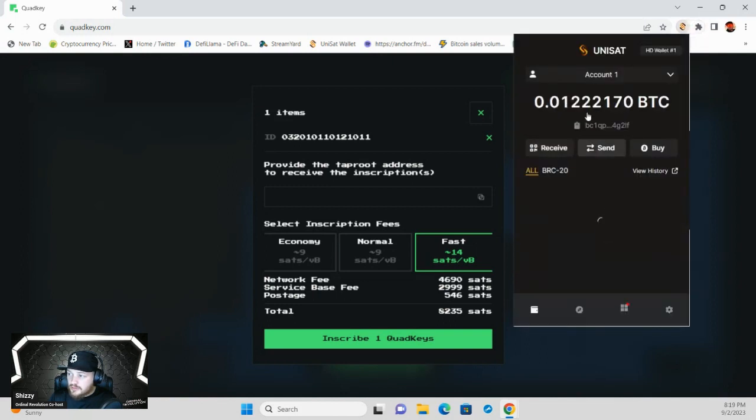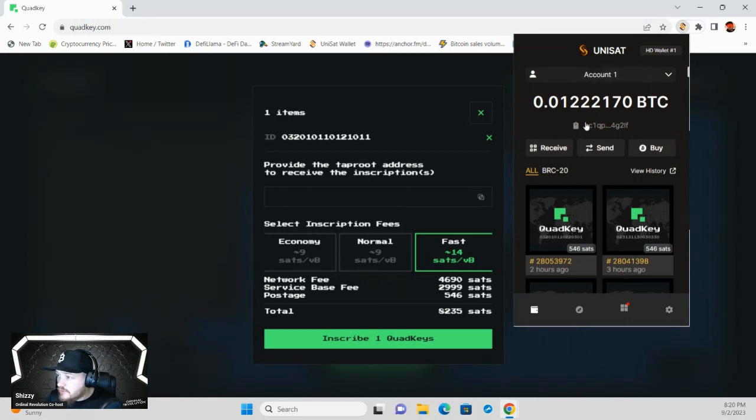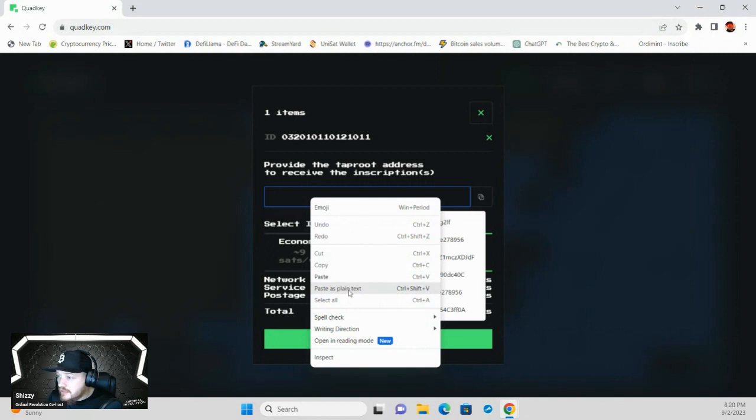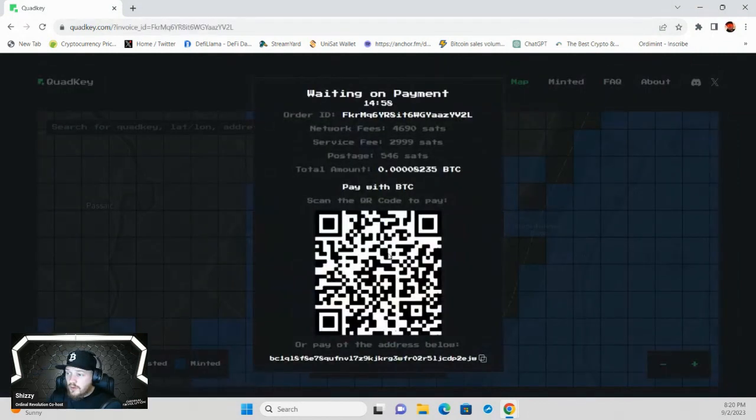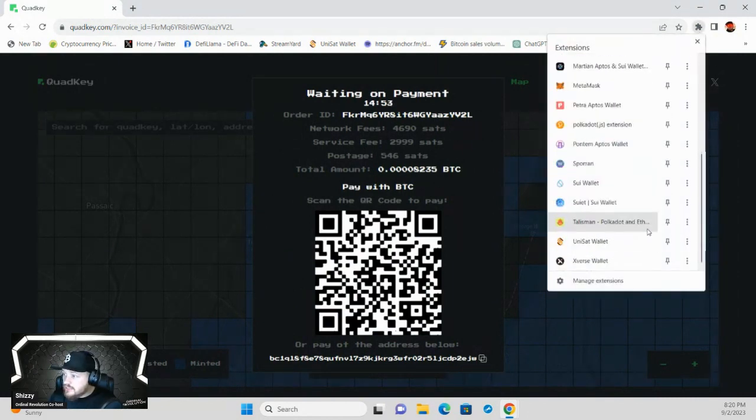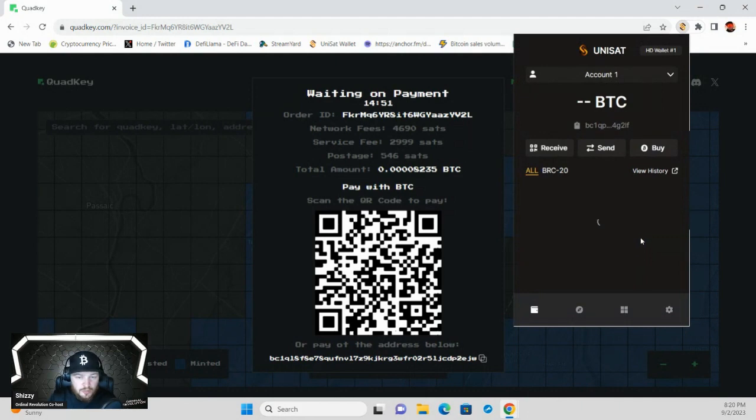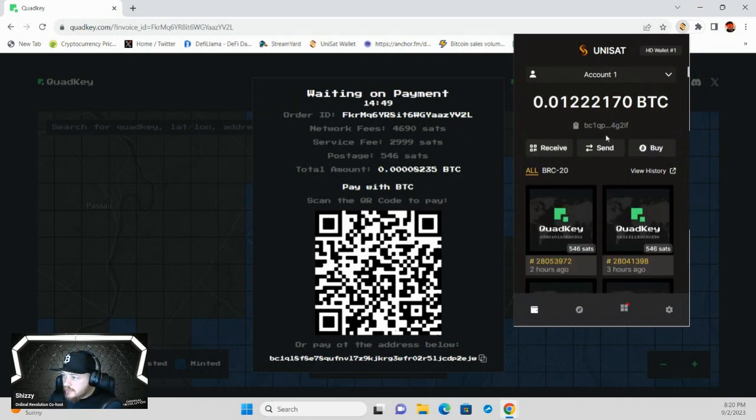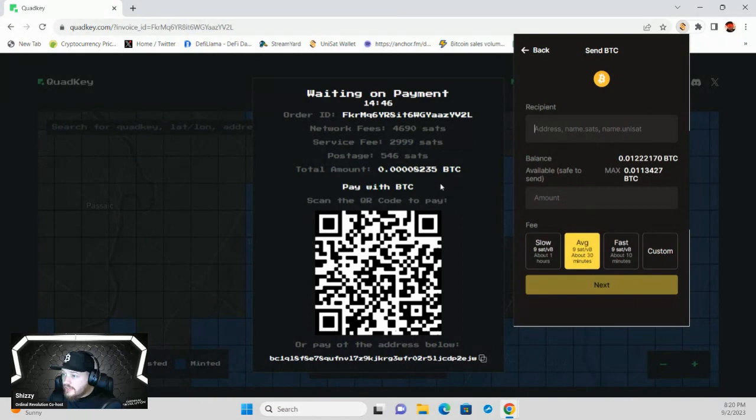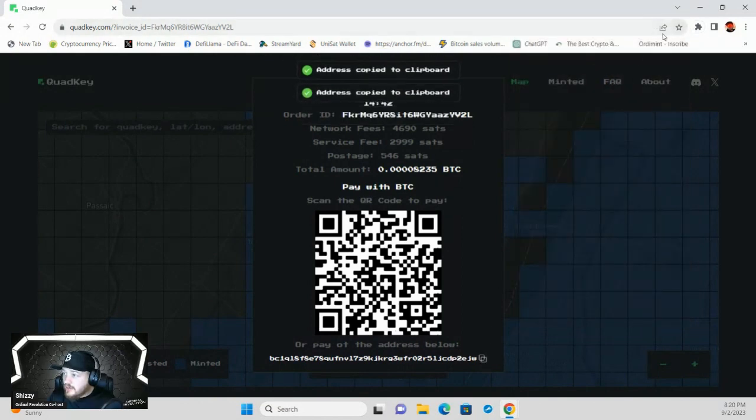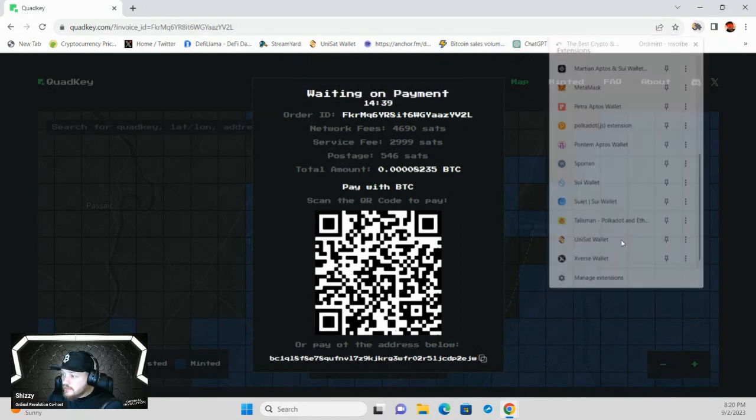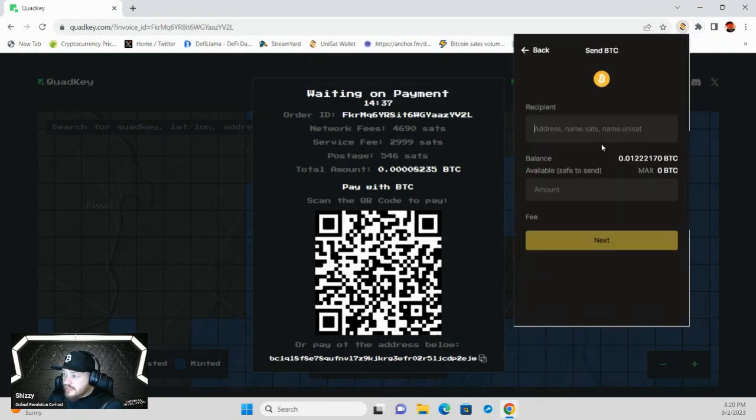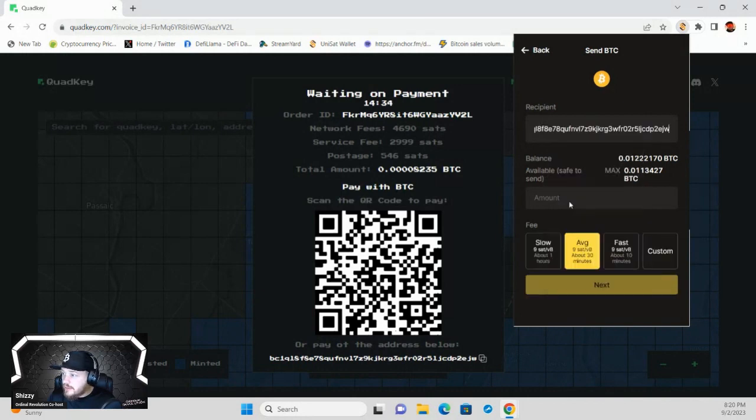Basically, I have a little bit of bitcoin here, so I will take this address, pop that in, paste that, and then hit Inscribe Quad Key. It's going to give me this QR code with a little bit of digits. You're going to go back to your Unisat wallet—you can use any wallet possible, it doesn't matter—and then hit Send. You're going to take this address, copy it, then go back to my Unisat wallet.